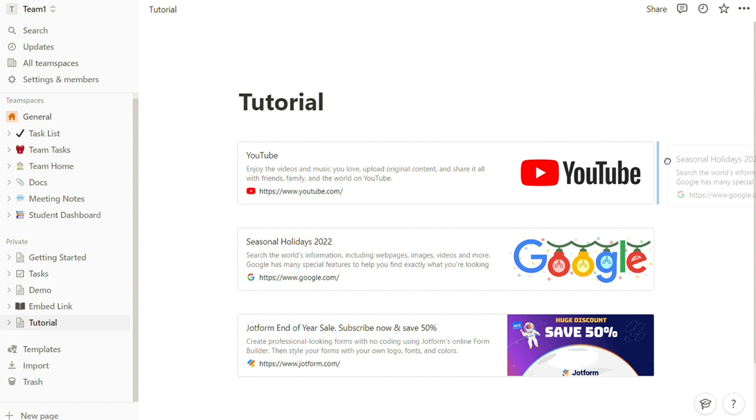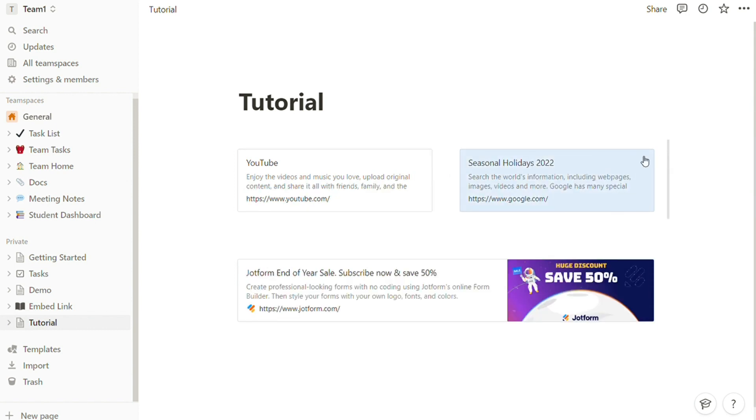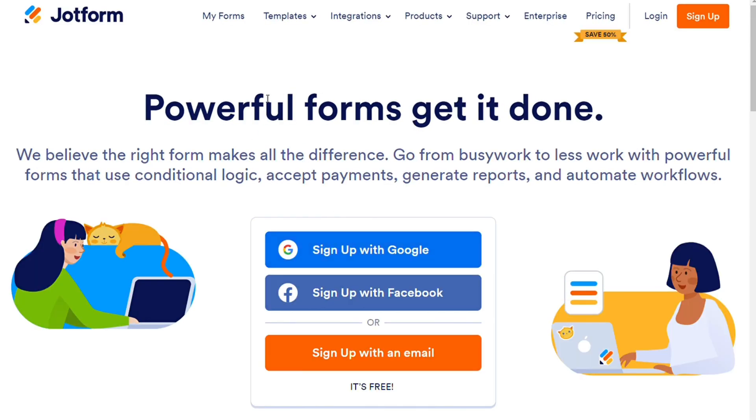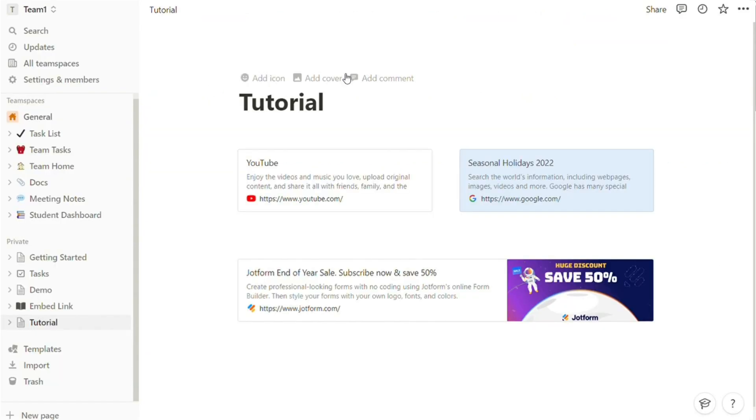To visit the linked page in a web bookmark, simply click the text area on the preview card. The page will open in a new tab or window depending on your browser settings. And that's it.